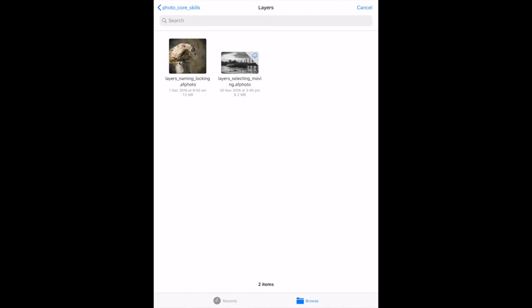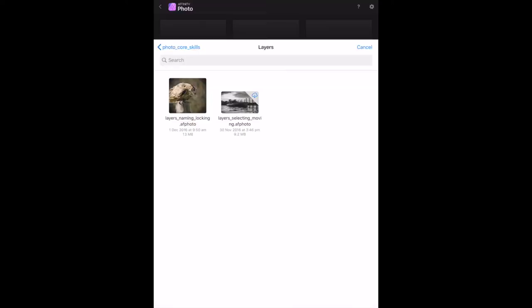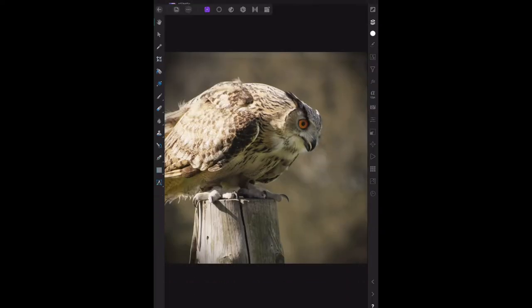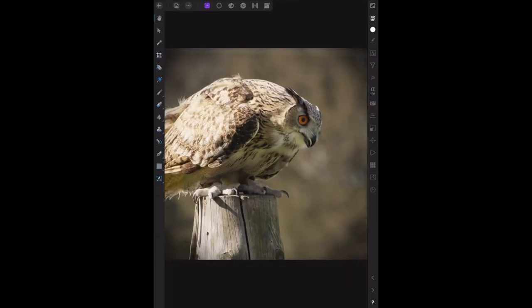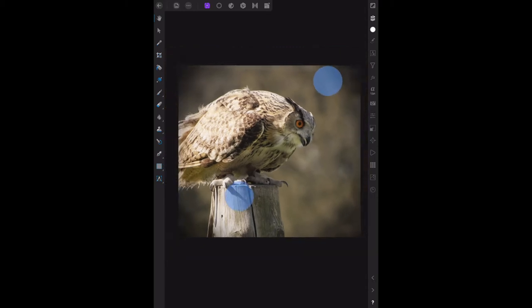Let's bring that in - load layers naming and locking. There we go. I'll bring that down a little bit so it's all on the screen. Remember, this is iPad, this is the photo workbook, but I'm using iPad.